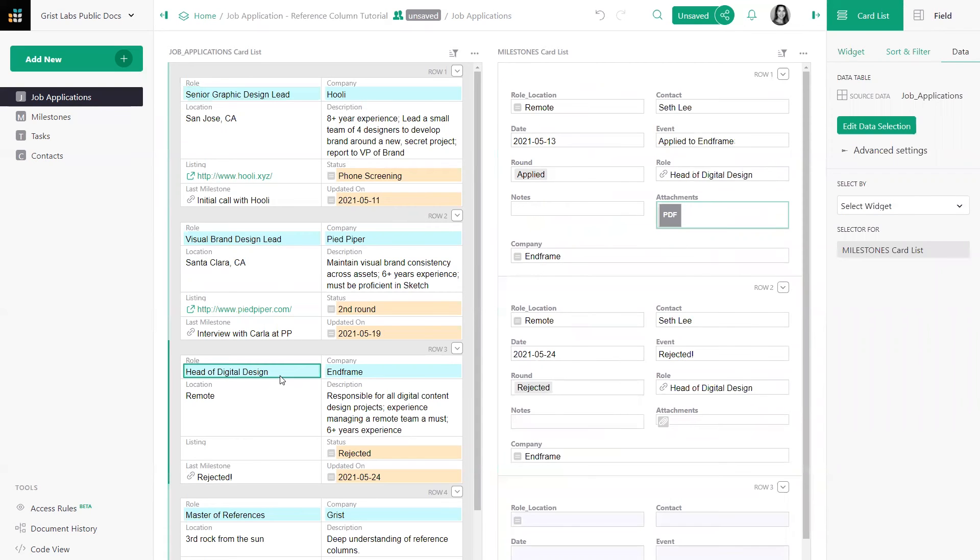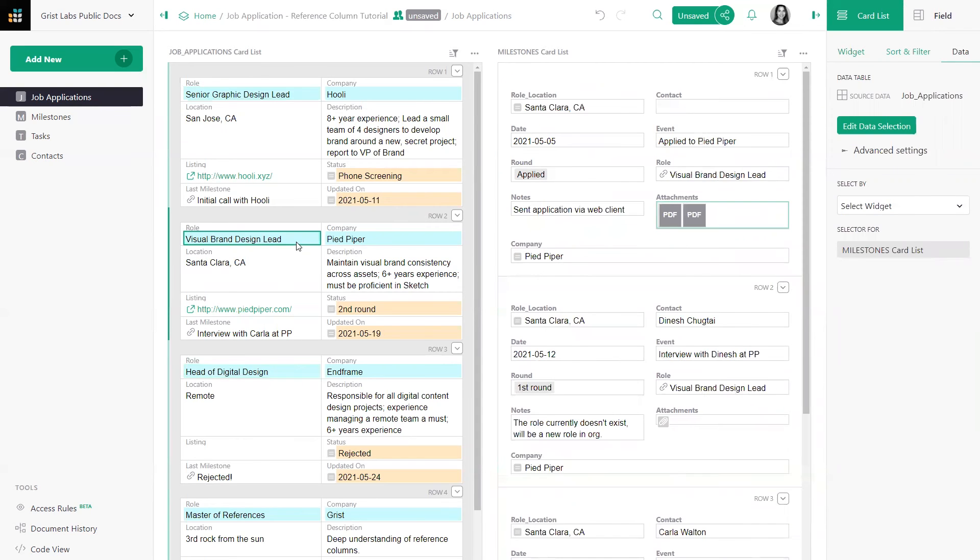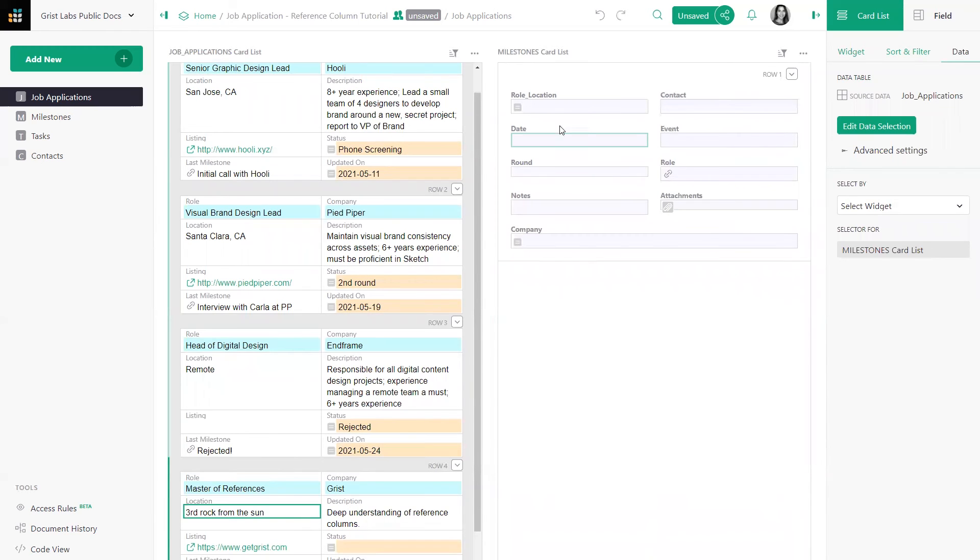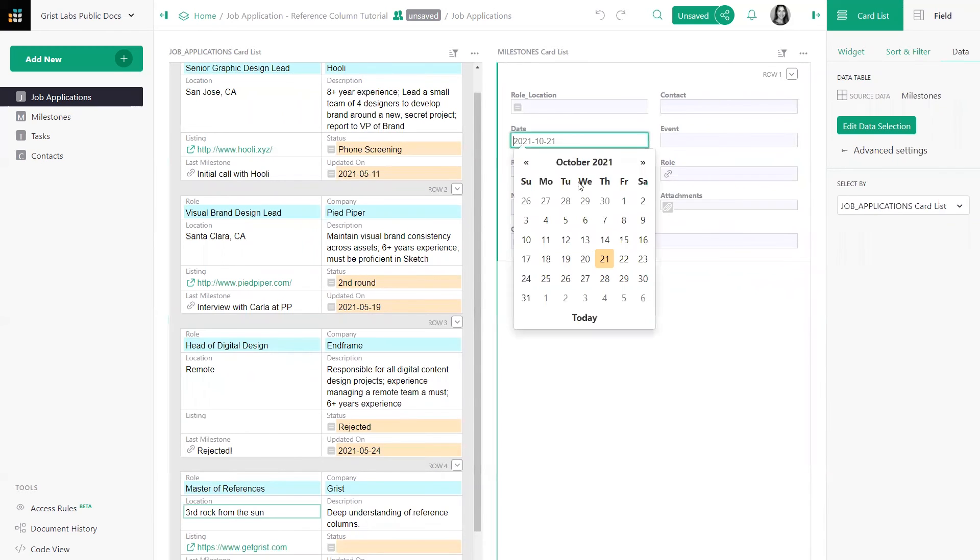We now have a productive layout again. I can click on a job application and add a new milestone. Let's say we're applying to Grist. Fill in the milestone card.